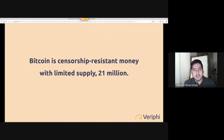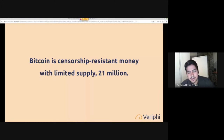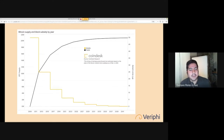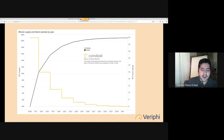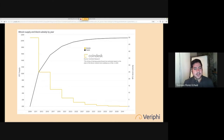First of all, Bitcoin is censorship-resistant money with a limited supply of 21 million bitcoins. There can only ever be 21 million. If you want one out of 21 million today or in 100 years, it's the same thing — you can't say that about your Canadian dollar or US dollar. You can see a graphic of the Bitcoin supply: we're around 18 million now and will reach 21 million around the year 2140.